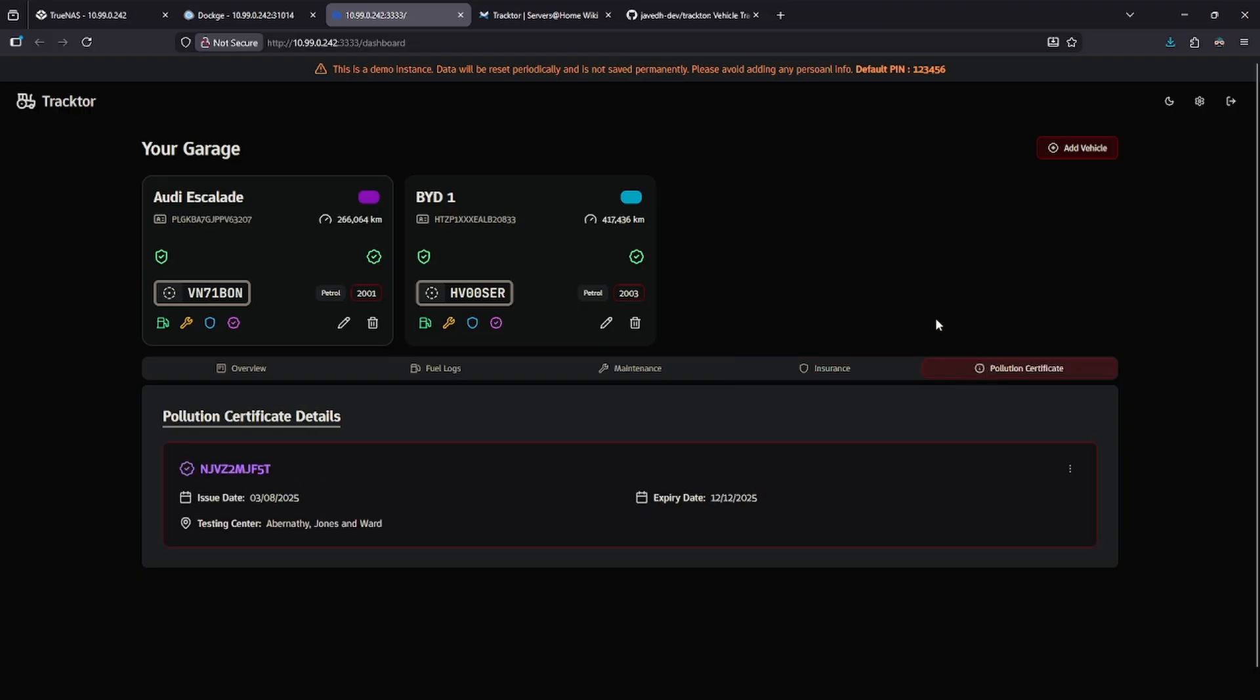As you will start to notice in this interface, things are in kilometers, and this pollution certificate probably doesn't make sense for many Americans, but if you're watching this video and you're overseas, this probably makes a lot of sense to you.